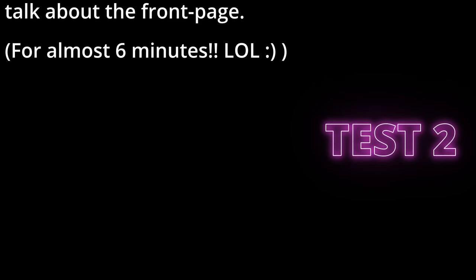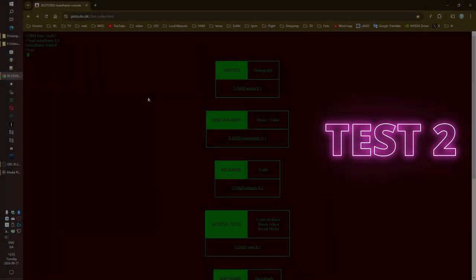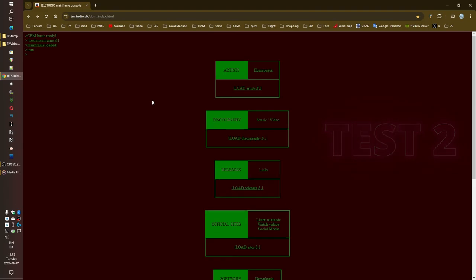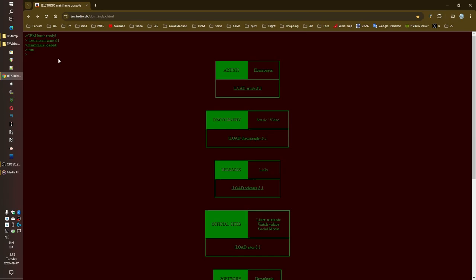Alright, everybody, get ready for a deep dive today. We're going full on digital archaeology. So you sent this collection of what you called code snippets. And honestly, I was a little intimidated when I first opened this up. But then I saw this phrase, JL studio. I was like, okay, alright, now we're talking. JL studio. This sounds like a mystery. A mystery wrapped in an enigma. Wrapped in code. And that's what we're here to unravel. It's like we stumbled onto the blueprint, the digital blueprint of a long lost, maybe even forgotten creative project.